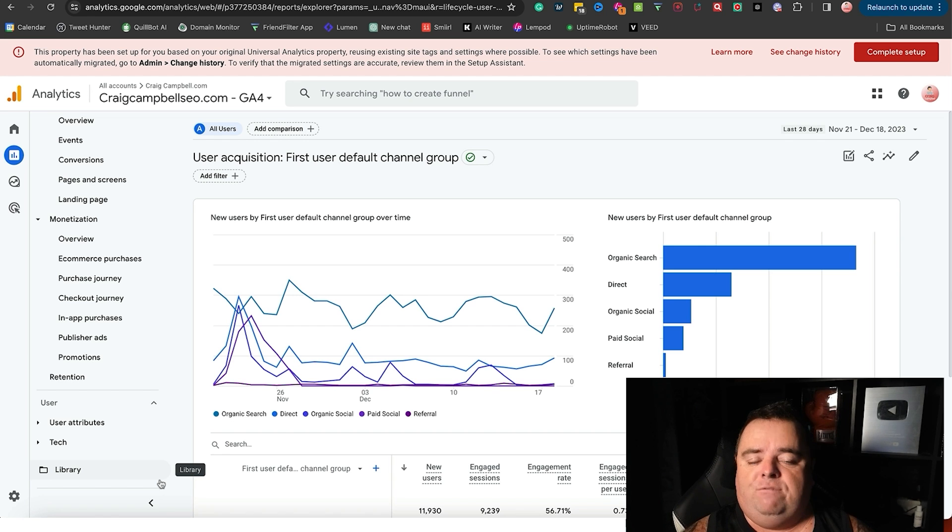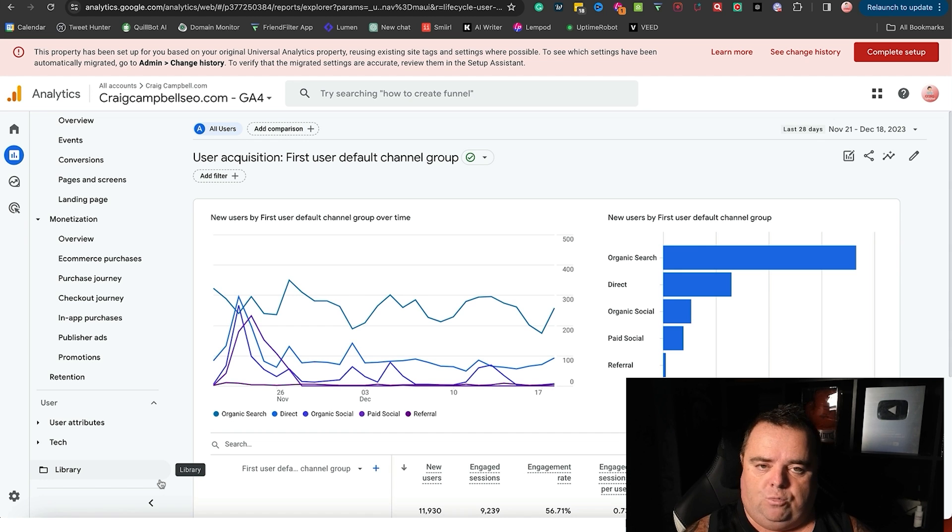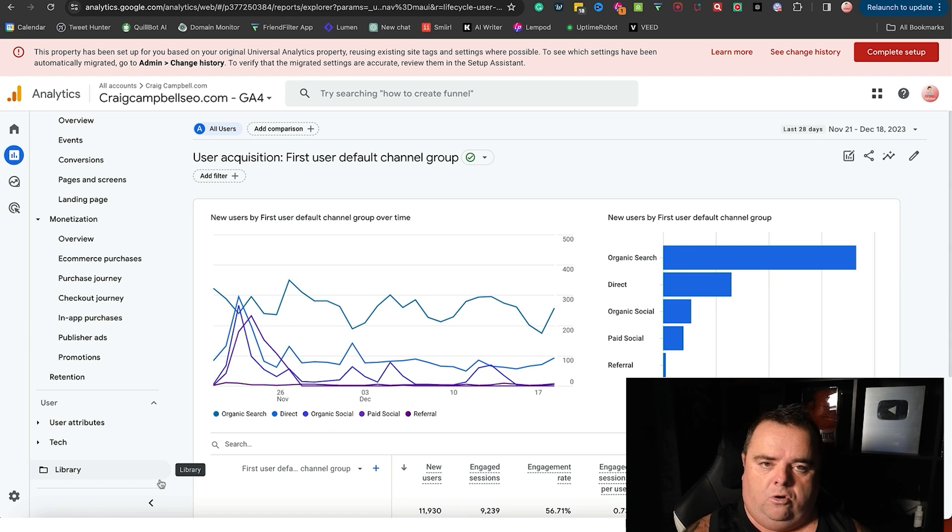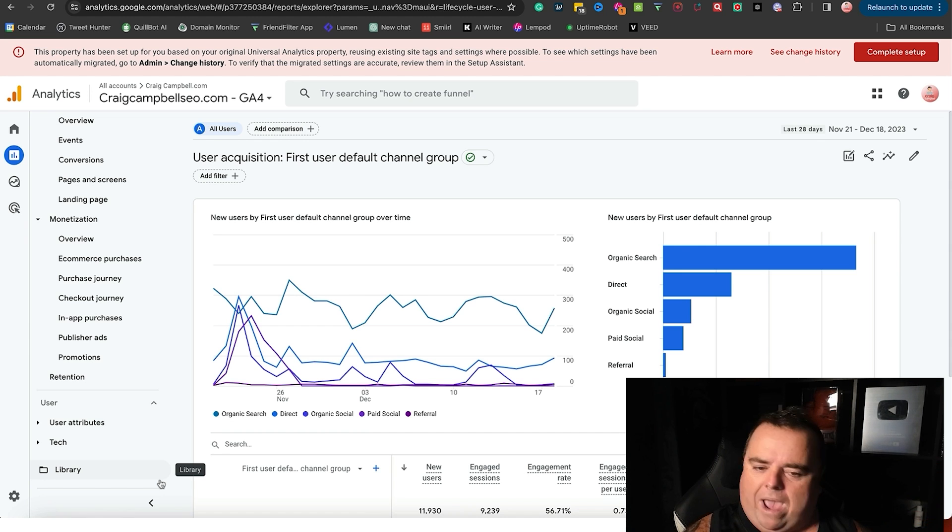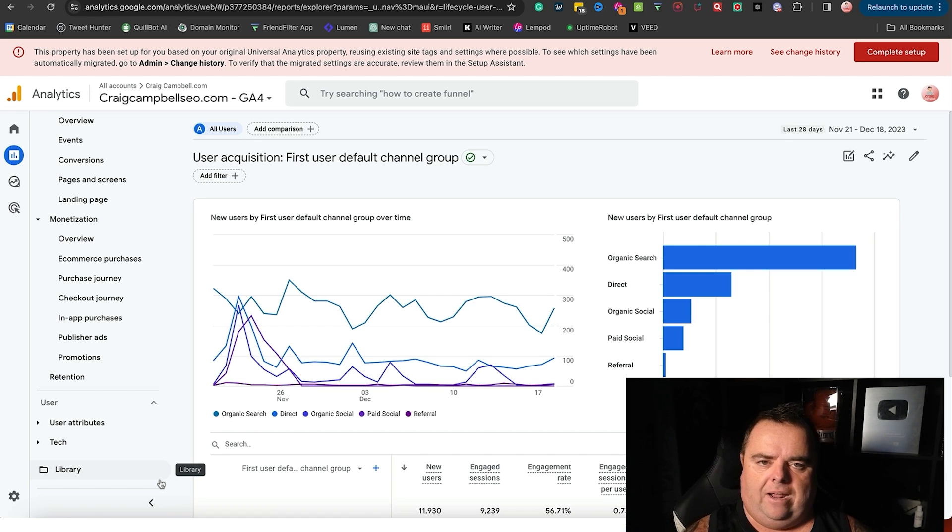And you can also advise people within the business that you're working in as to what's going on - where's the traffic coming from, why has this moved up or down or whatever. So you can tell a lot from your analytics, guys.